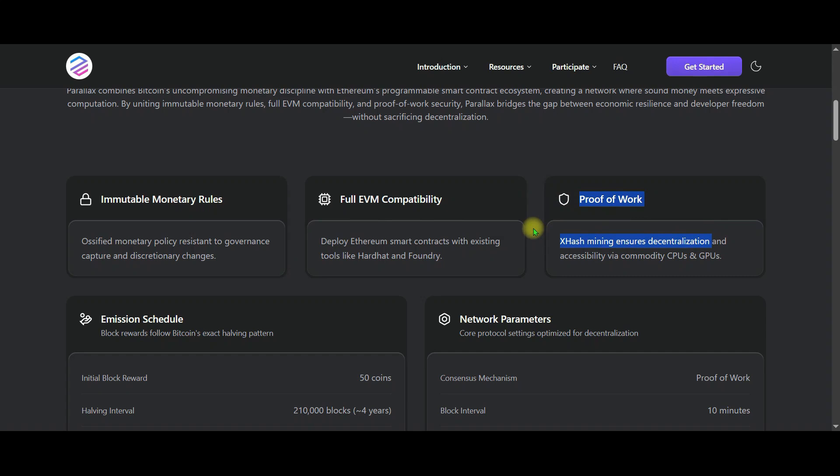The difference is this. Thanks to the XH algorithm, mining can be done with both CPU and GPU.